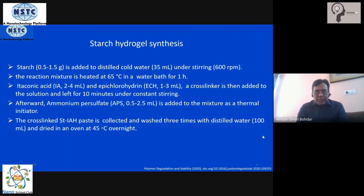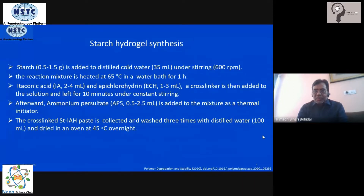Then etaconic acid, 2 to 4 ml, and a crosslinker epichlorohydrin (ECH), about 1 to 3 ml, is added to it. This starts the cross-linking process, and the solution is left for about 10 to 15 minutes under constant stirring.